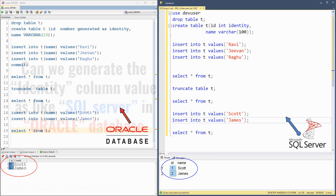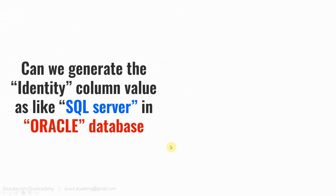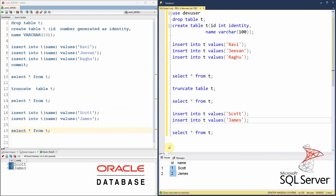Now let us go back to the question. The question is: can we generate the identity column value as like SQL Server in Oracle database? That is, after truncating in Oracle database, when we repopulate the table, can we restart the ID column from one as well? Yes, it is possible. The default behavior is that it will start from the very last value plus one. However, after truncating the table, you can alter the table to start the sequence from one again.